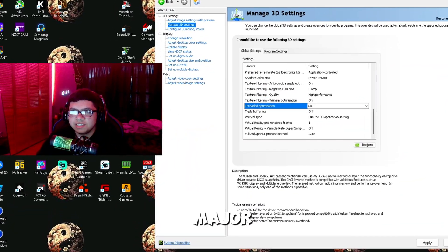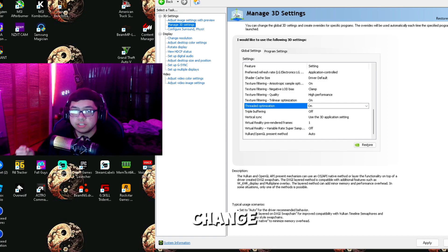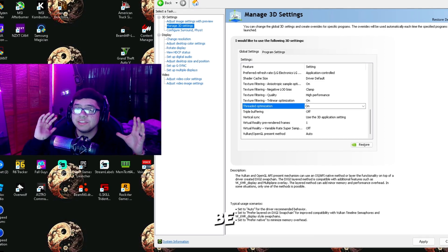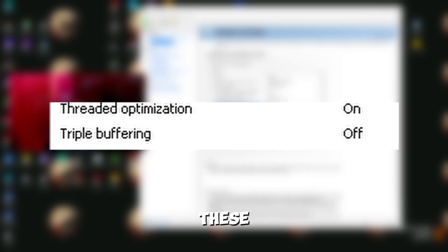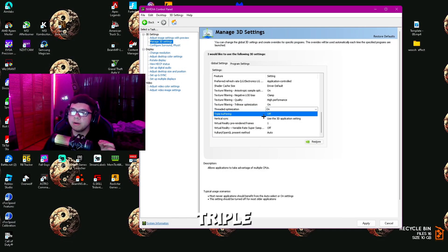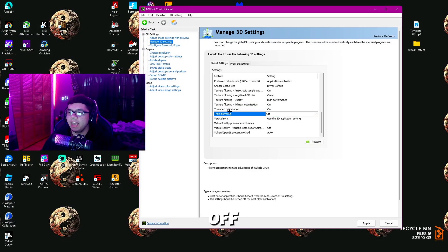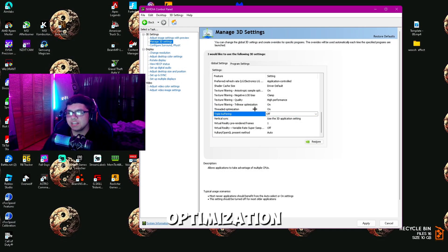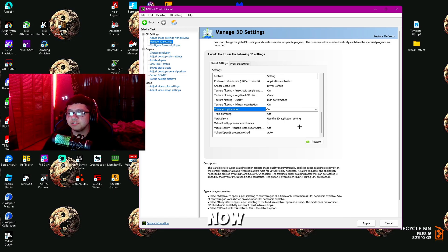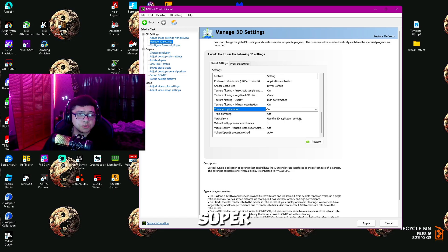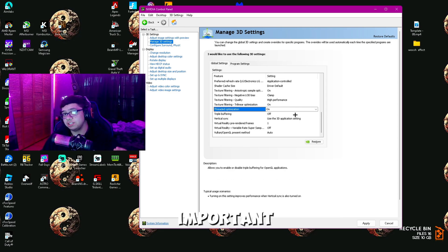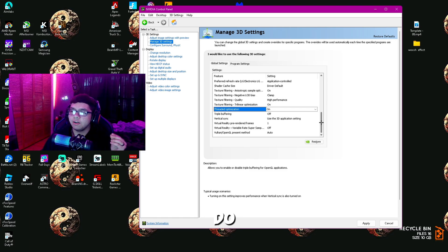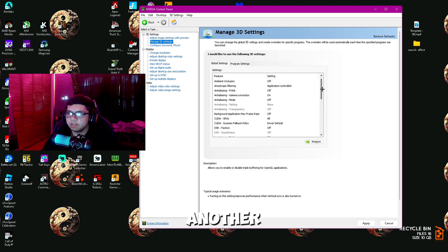The next major settings you're going to want to change are Threaded Optimization and Triple Buffering. Triple Buffering you're going to want to make sure you have off, and Threaded Optimization you're going to make sure you have on. These are two super important changes that you want to make sure you do.